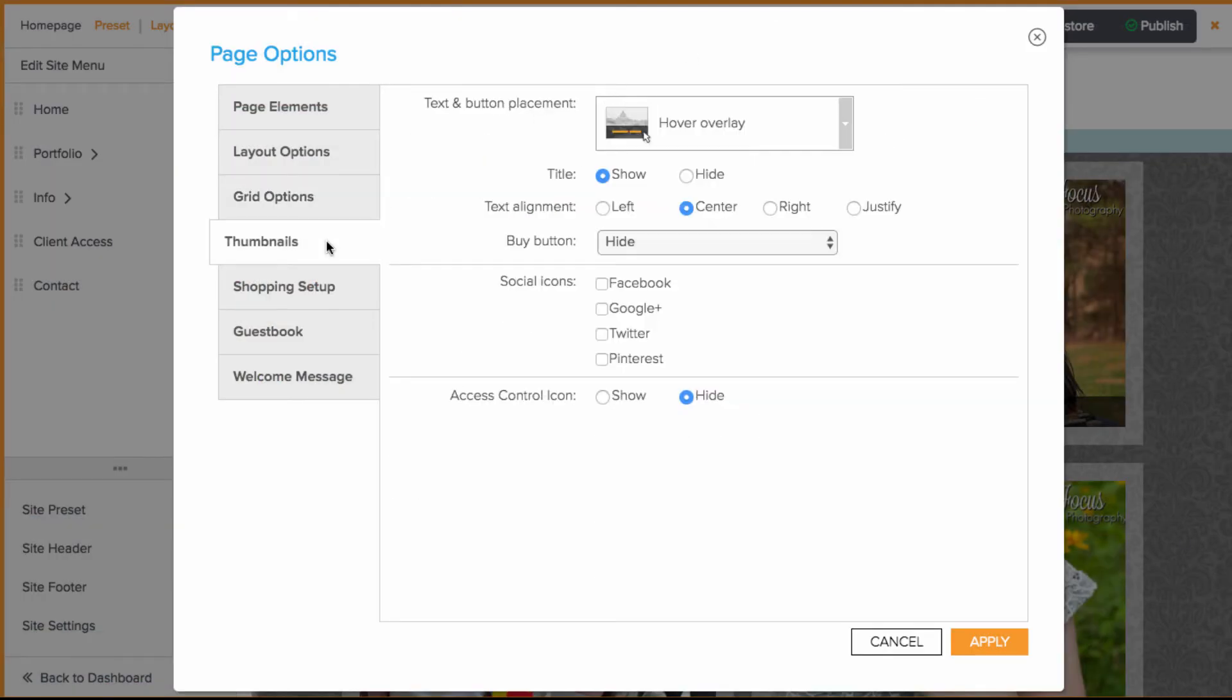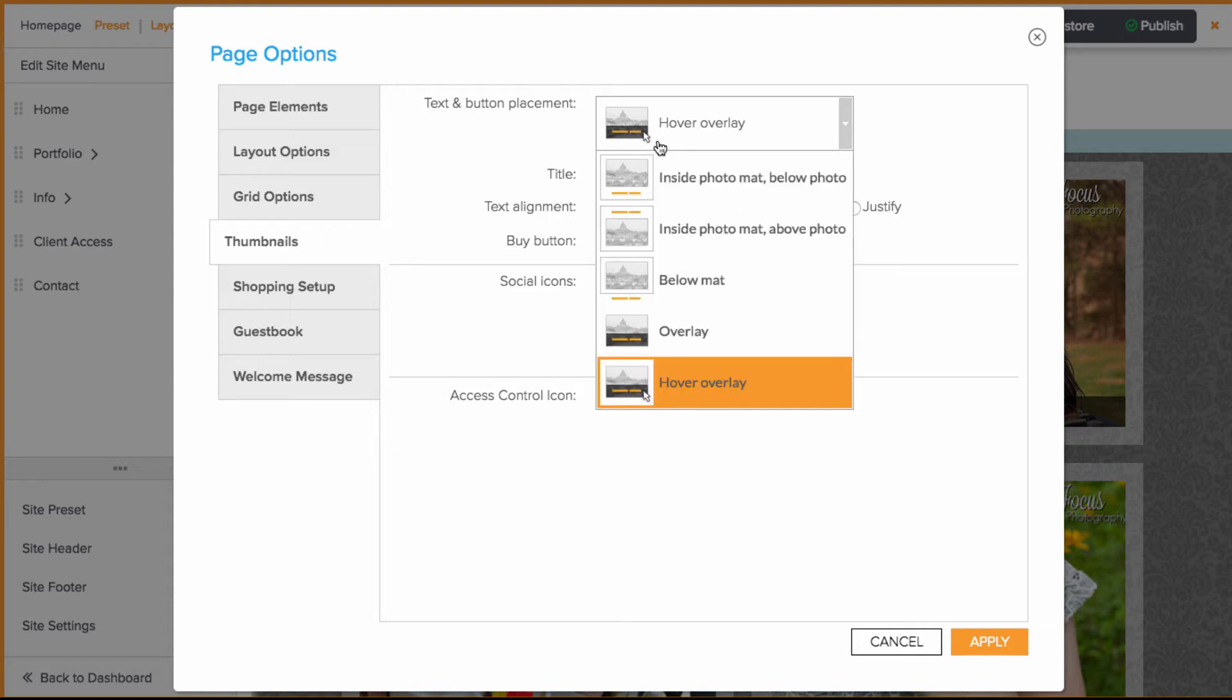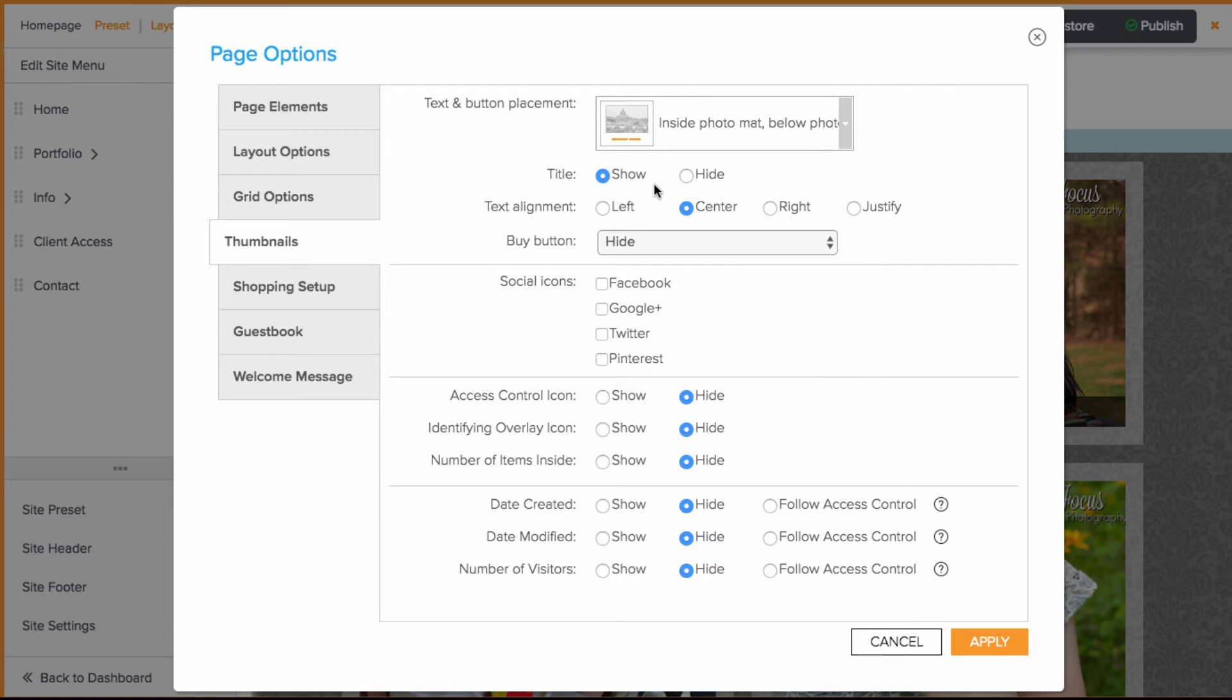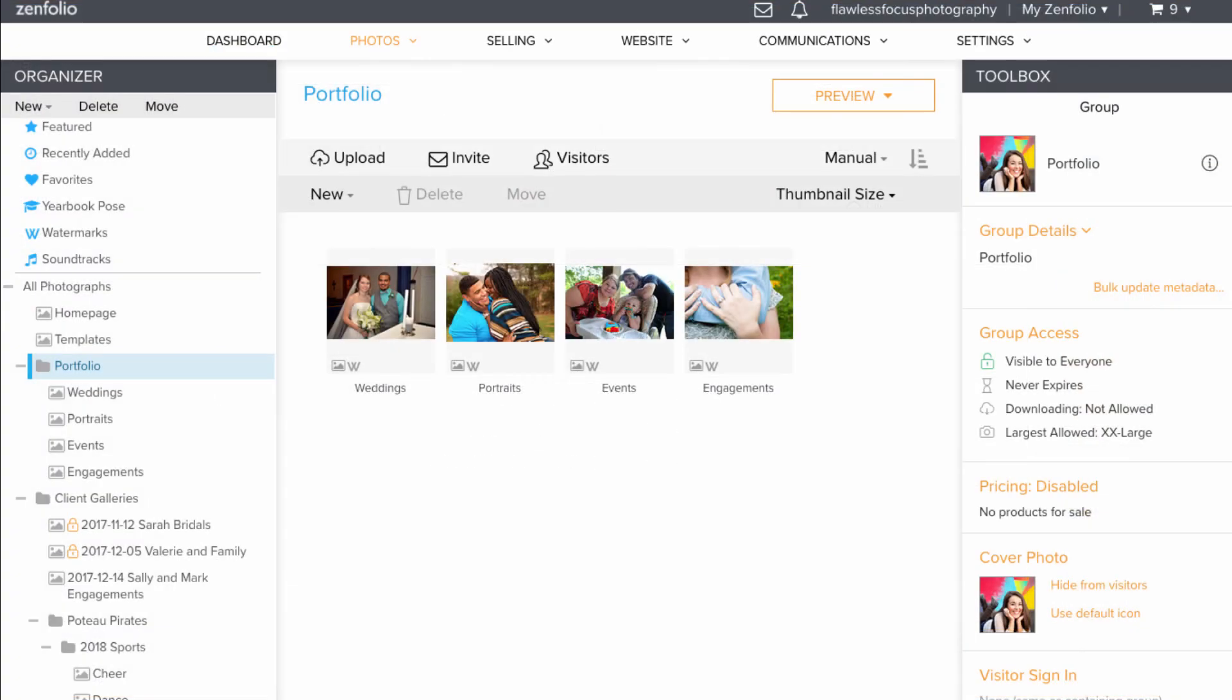I like to set my grid items up so that the title doesn't display just when the item is hovered over, but so that it will display at all times. So for text and button placement, I usually choose inside photo map below photo and then make sure the title is set to show.